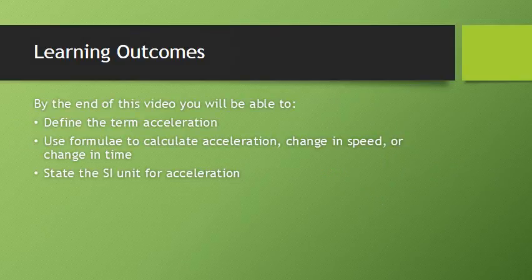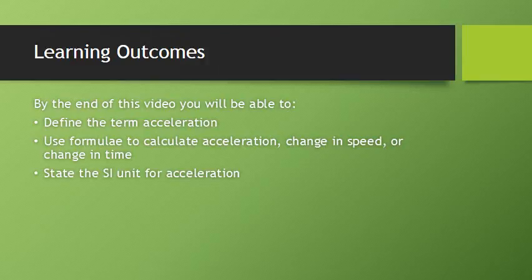By the end of this video you'll be able to define the term acceleration, use formulae to calculate acceleration, change in speed or change in time, and state the SI unit for acceleration.